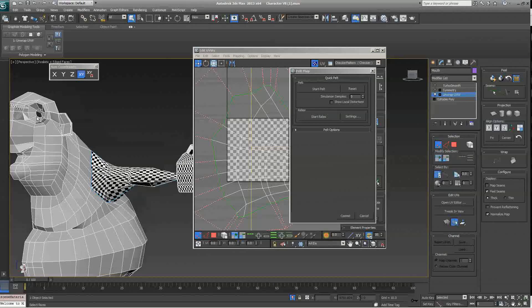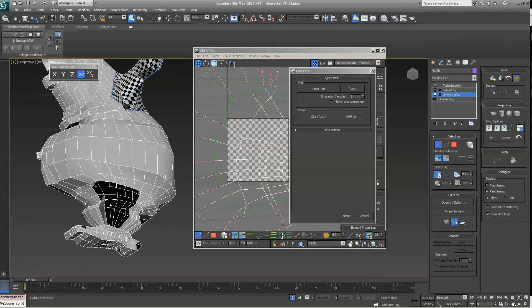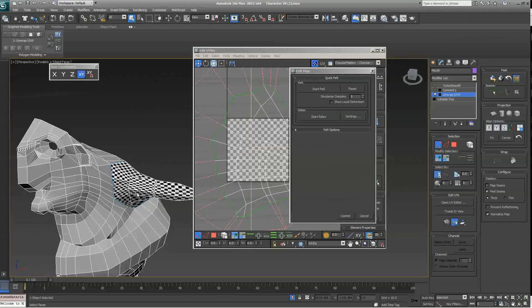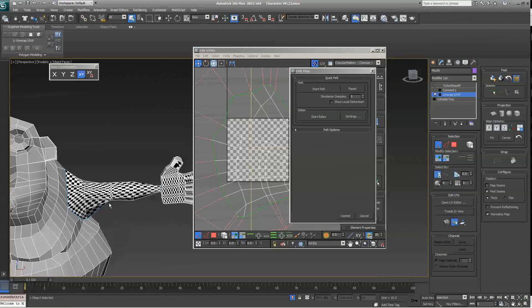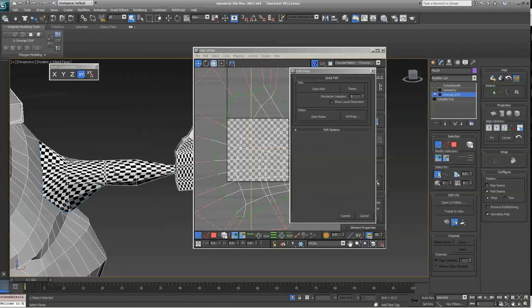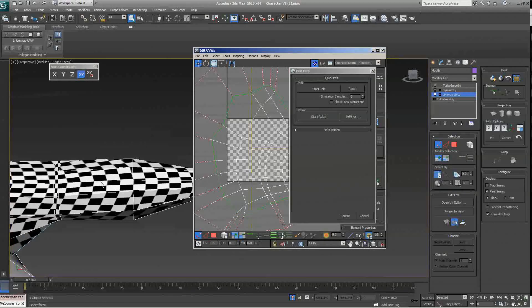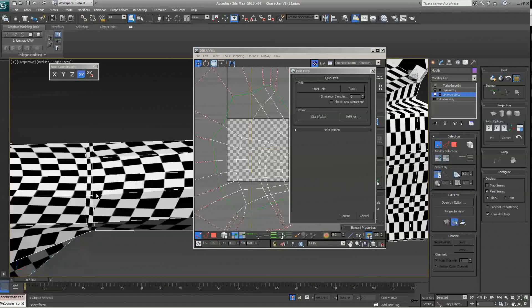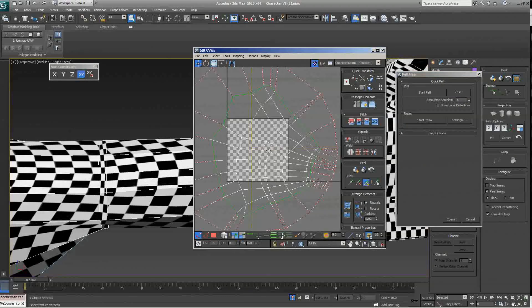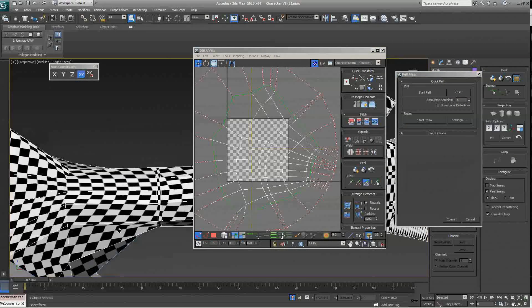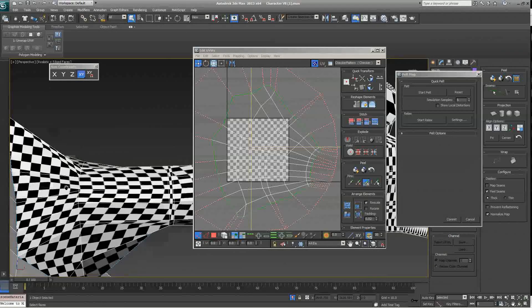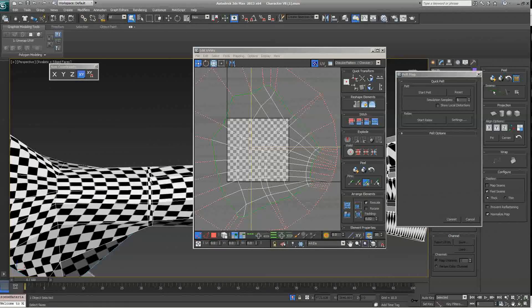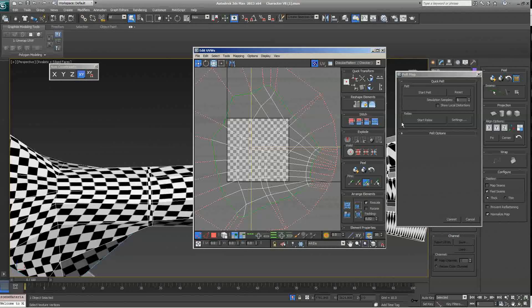So, you'll notice now that on the arm, we start to see something a little bit more uniform. But one thing you'll notice, despite the fact that this has been unwrapped pretty well, you see some serious distortion here. While these checkered should all be square, you can see that they're stretching along this way, and then they're squeezing right here. We don't want that.